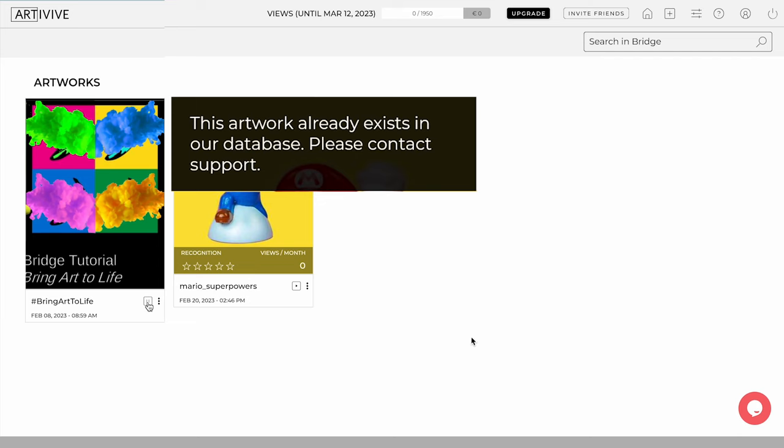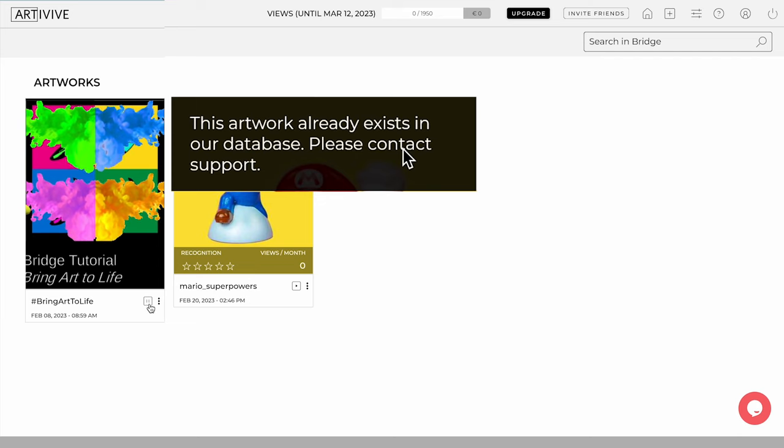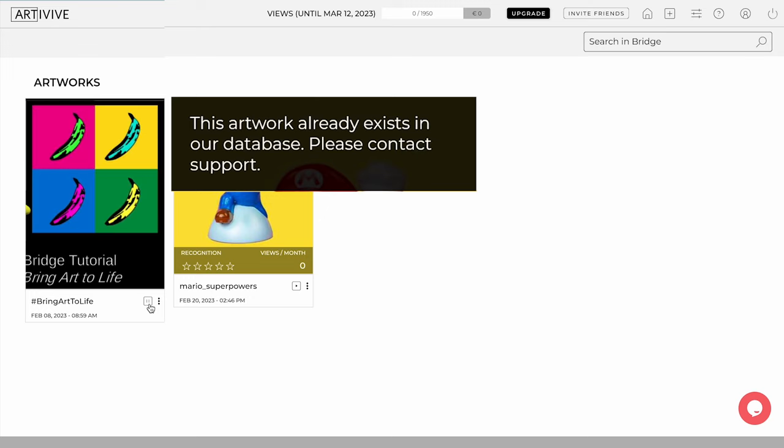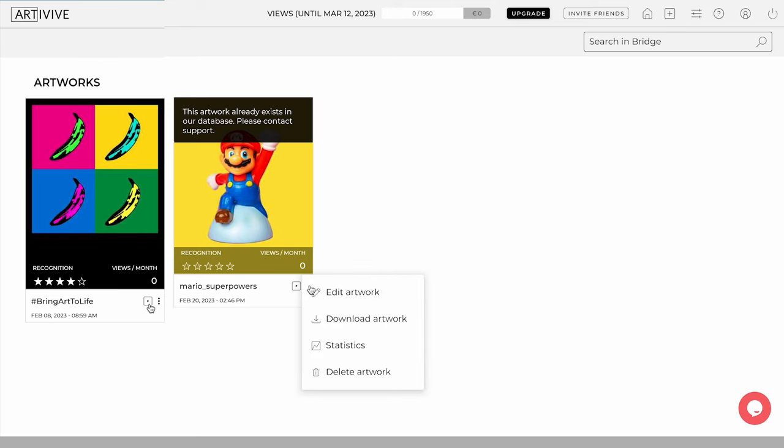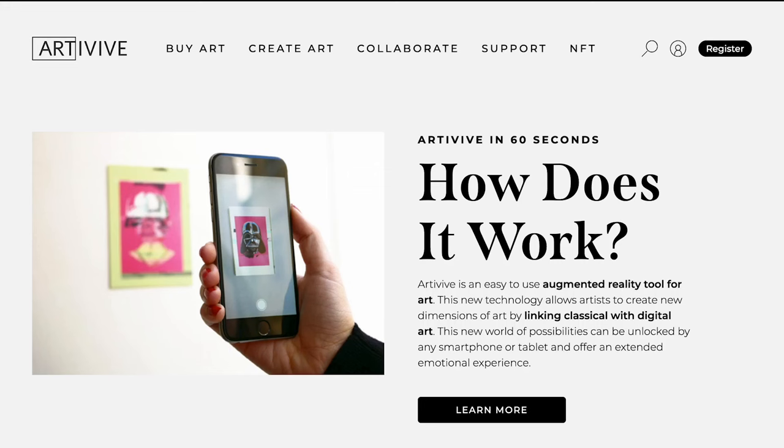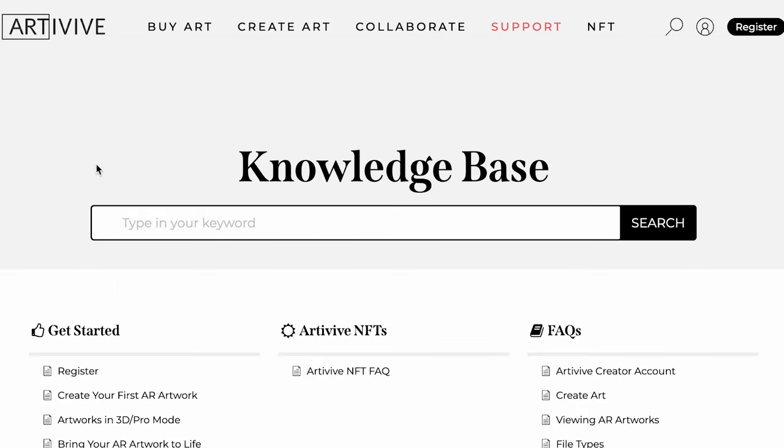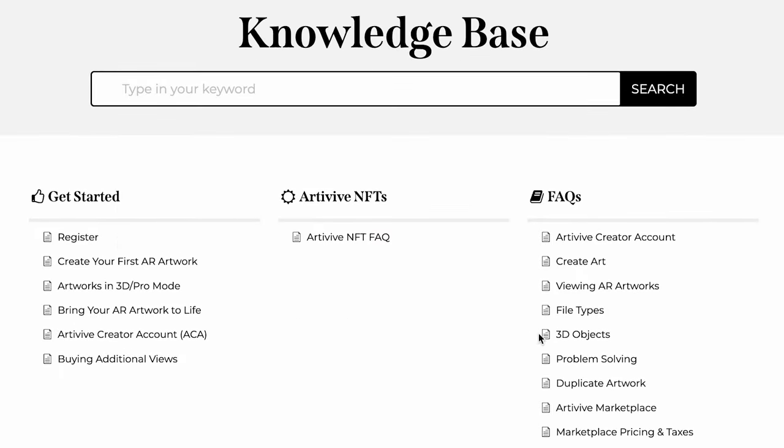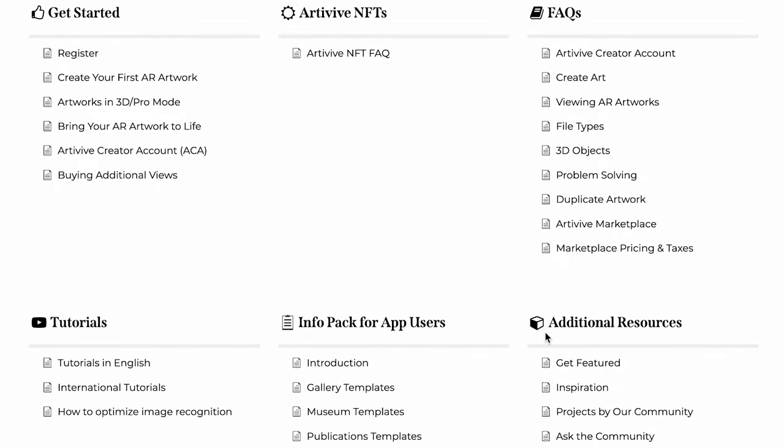If the message 'this artwork already exists in our database' appears, it means it's a duplicate and someone has activated it before, or repetitive elements have been used in two separate artworks, like logos, headlines, or other image parts. If you have any questions, you can always access the knowledge base. Simply click on Support and find all the information you want on how to get started, frequently asked questions, tutorials, and more.